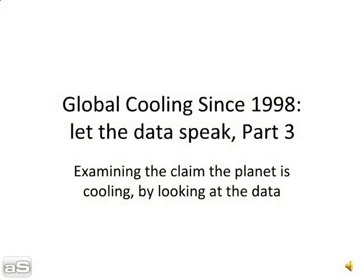Welcome to the third video in the series, Global Cooling Since 1998, Let the Data Speak.